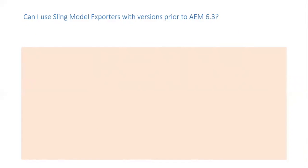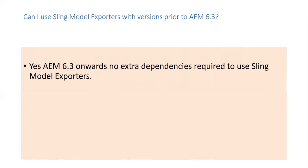Can I use sling model exporters with versions prior to AEM 6.3? Yes. AEM 6.3 onwards no extra dependencies required to use sling model exporters.